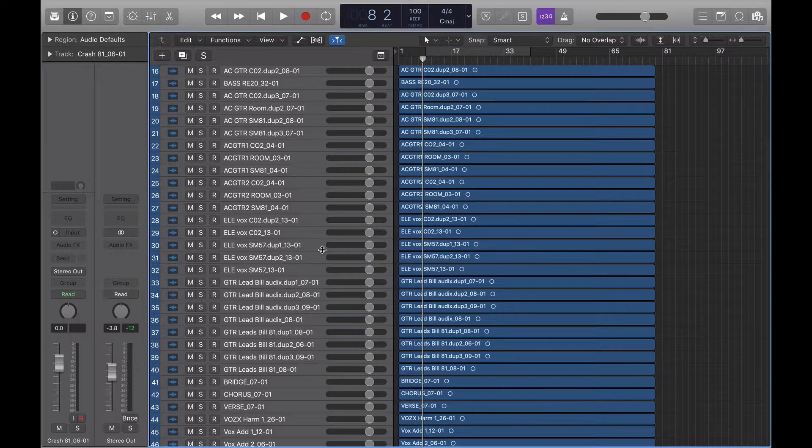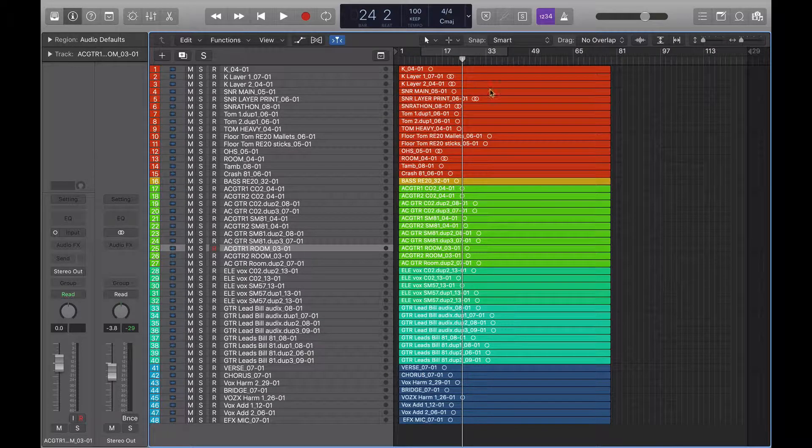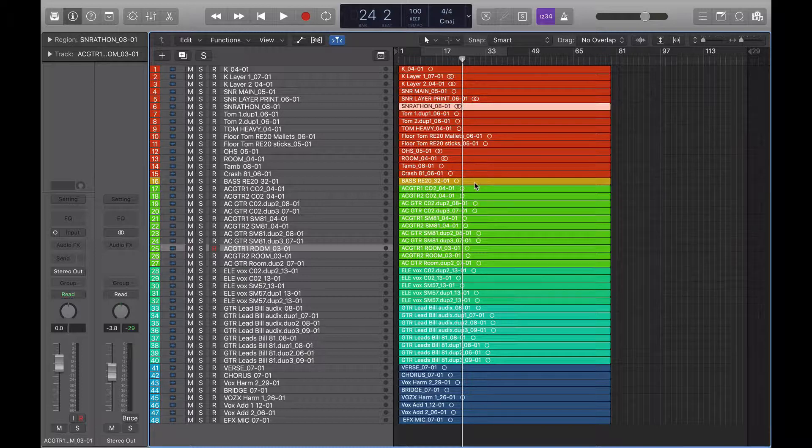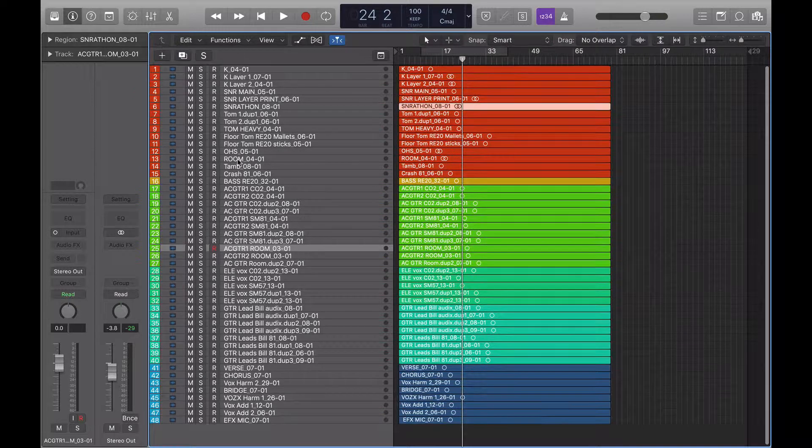Now you're back with me, you can see that I've color coded everything. We've got drums, bass, acoustic guitars, electric guitars, lead guitars, and all vocals here.